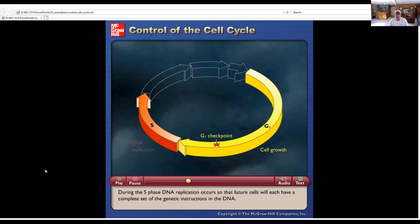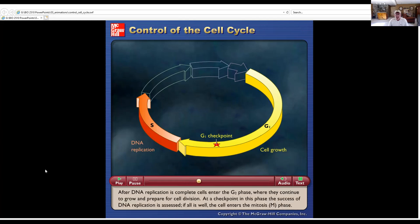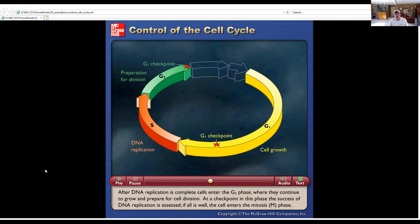During the S phase, DNA replication occurs so that future cells will each have a complete set of the genetic instructions in the DNA. After DNA replication is complete, cells enter the G2 phase where they continue to grow and prepare for cell division. At a checkpoint in this phase, the success of DNA replication is assessed.